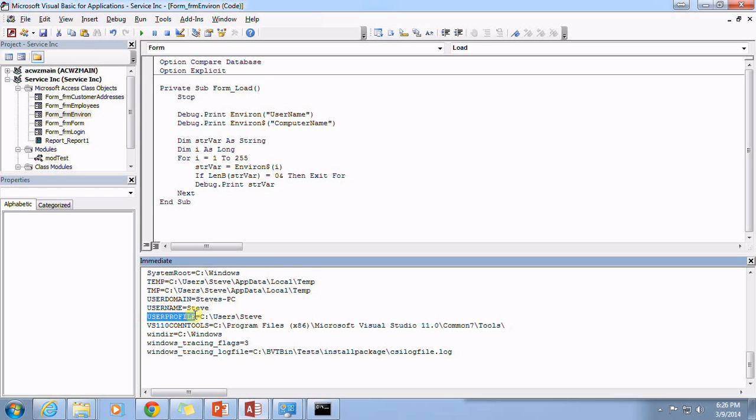And then just put a backslash after this and say documents or my documents. Or if I want to just specially make my own folder there.